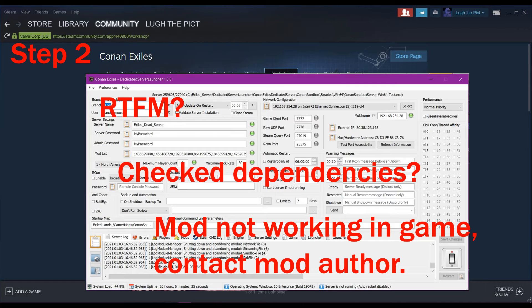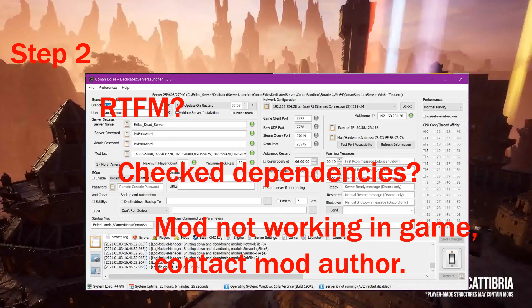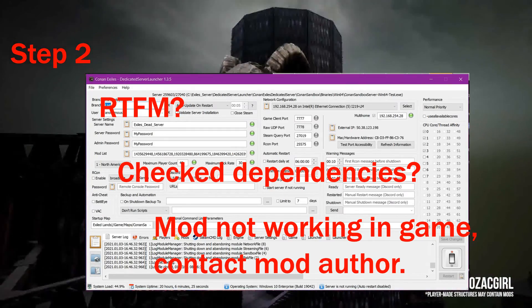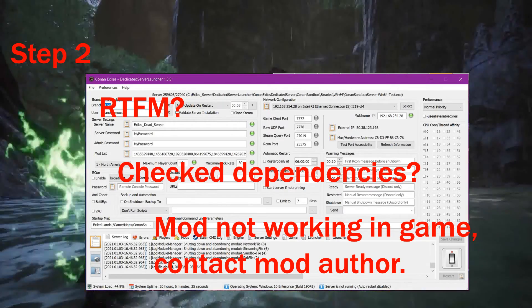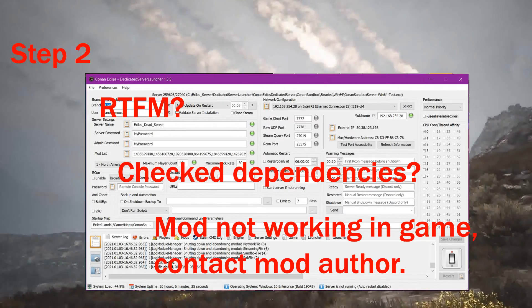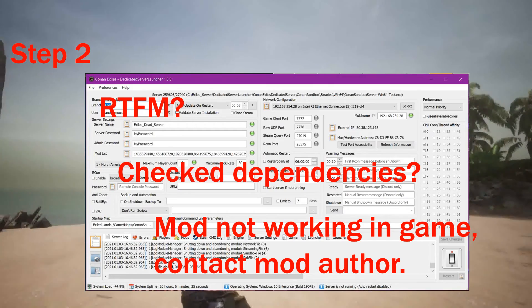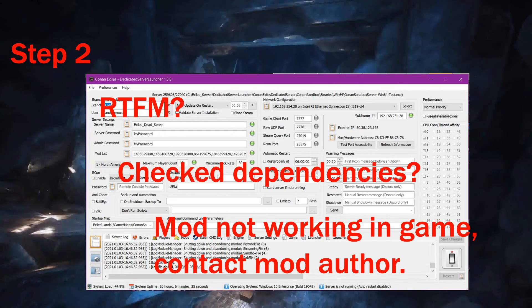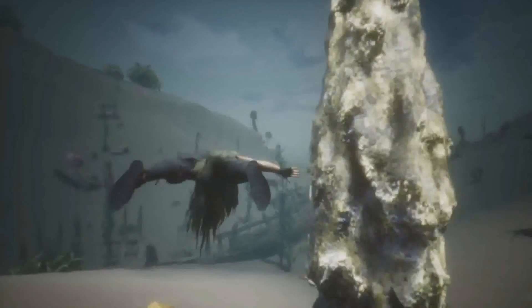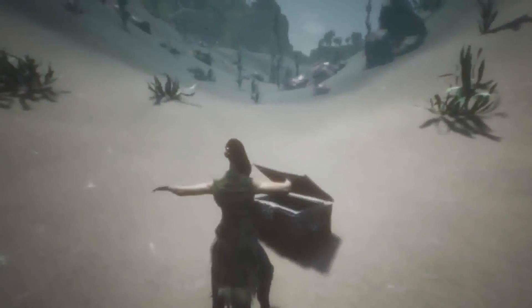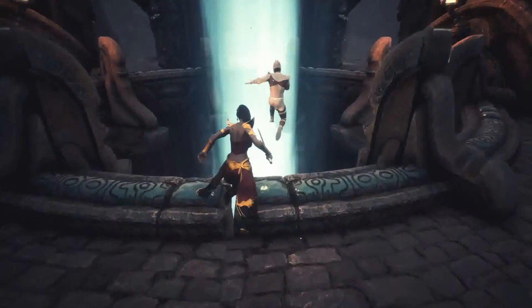In step two, we need to RTFM some more. Look at the forums — are we the only ones having this problem? Normally that's not the case. Did we check dependencies? If we've done all those things, then contact the mod author and tell them what issues you're having with the mod so that it can get fixed.